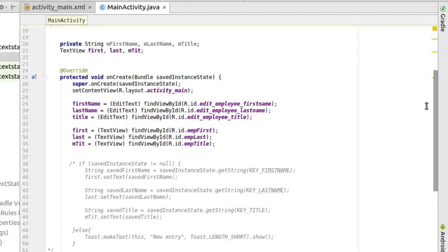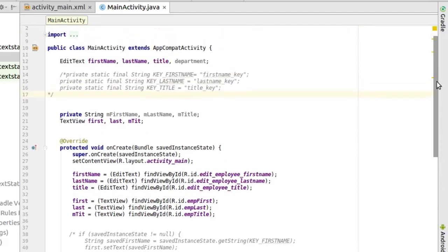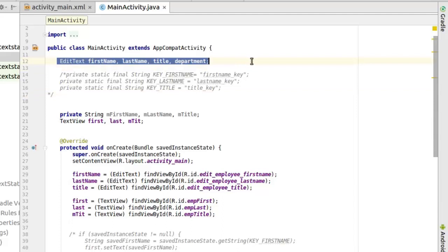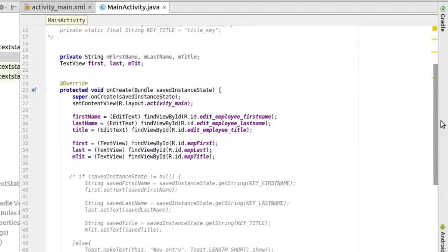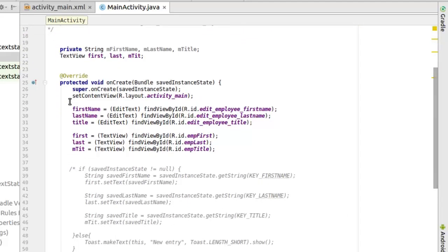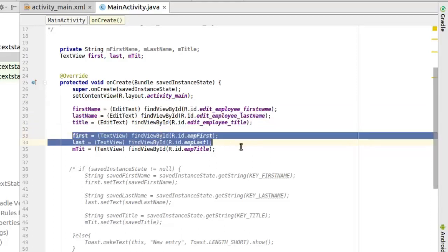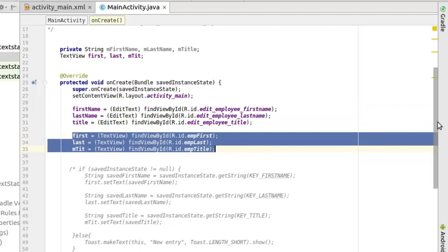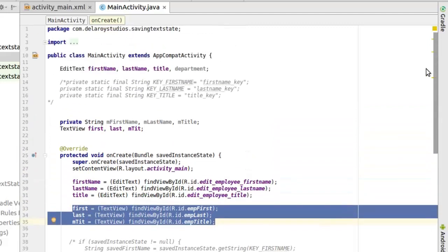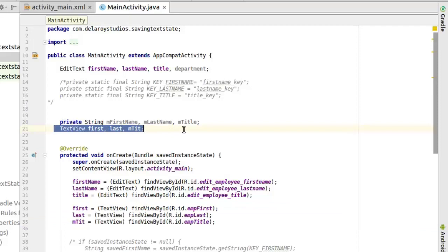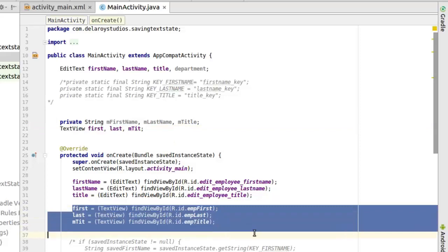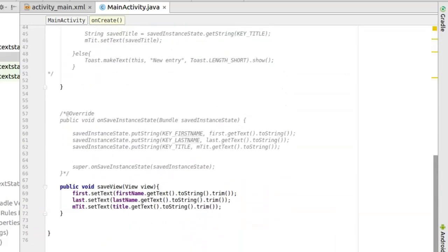Basically this application gets the edit text for the first name, last name, title and department and initializes them. And at the same time, we have a string variable which we actually add from the text view. We have the text view right there, the first, last and the title, which we initialize as well and call the appropriate ID.